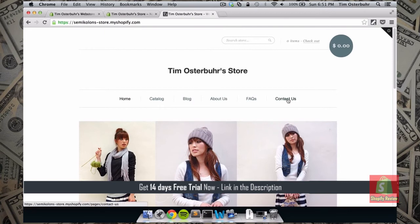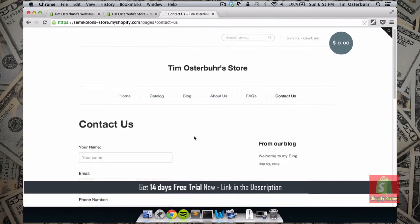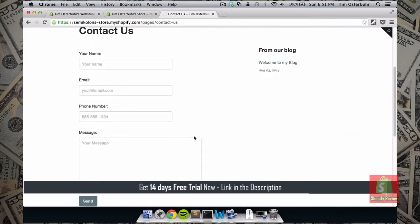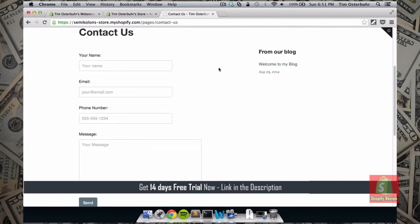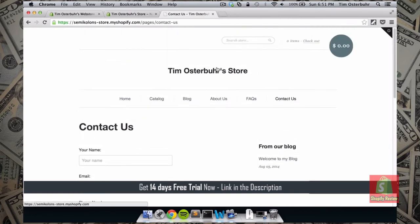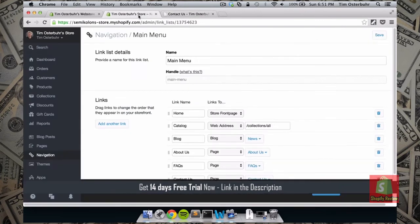Let's take a look at it on our home page — here's the Contact Us page. You can also see how the design now nicely changed to fit really well. Let's click on Contact Us and here we have the contact form. When a customer has any questions, they can directly send you an email, add their email address and phone number, and you can reach out to make sure they're completely satisfied.